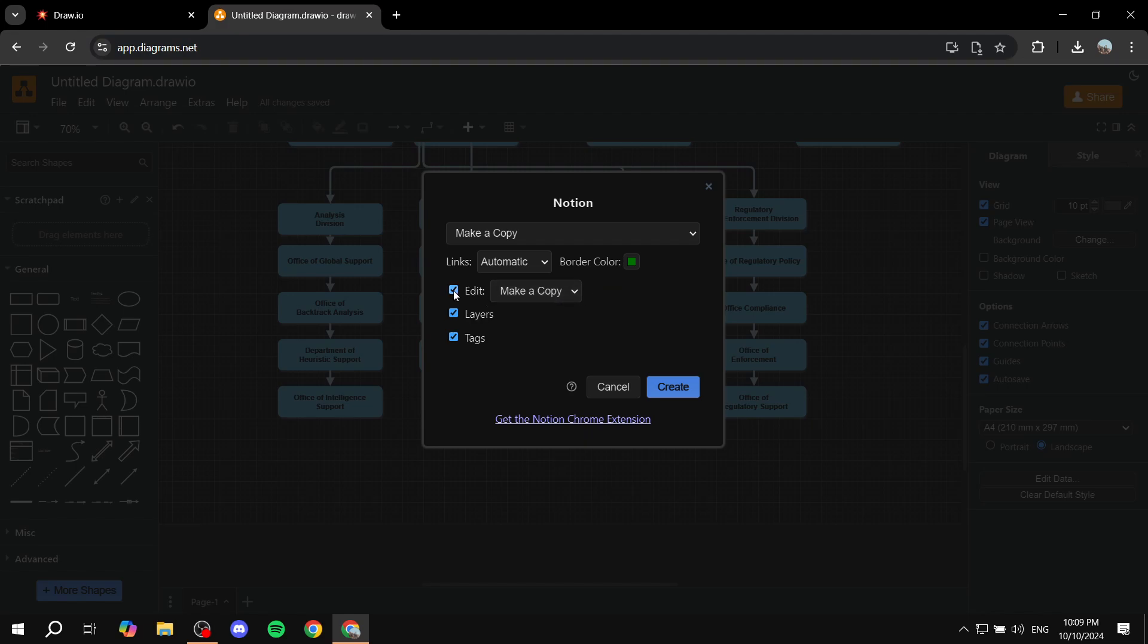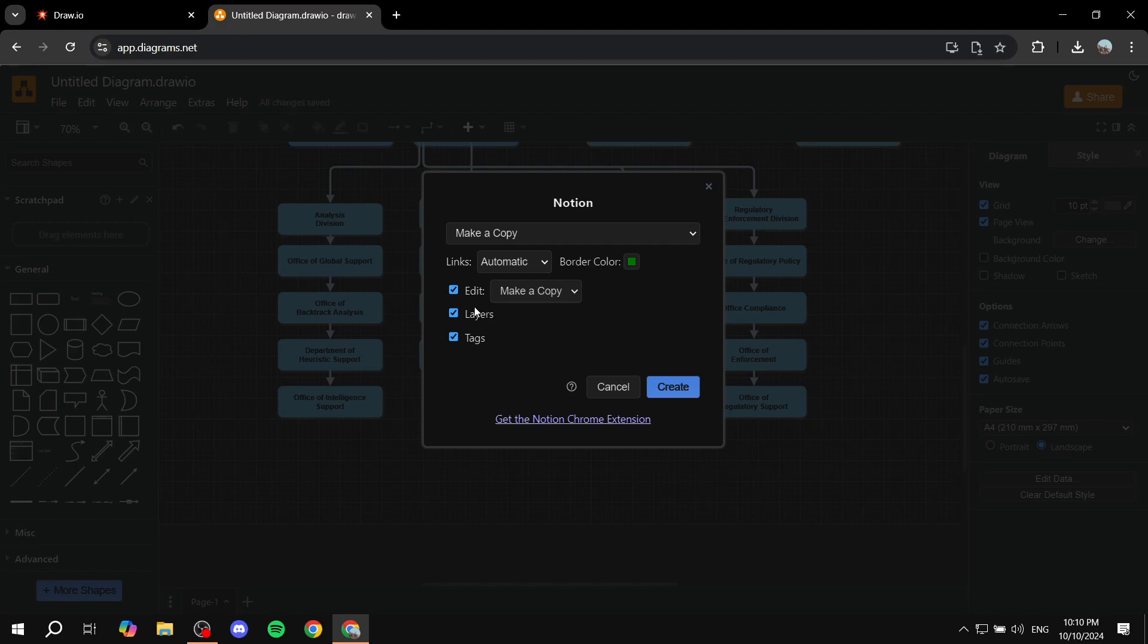And in here, you will be able to allow for editing, layers, tags, and these things. You can turn them off if you don't like. And if somebody made an edit, whether you want to make a copy or custom. I'm just going to leave everything as it is, and then just click on Create.